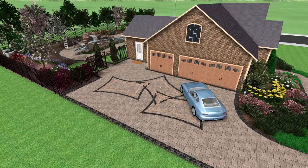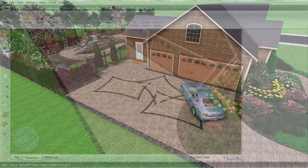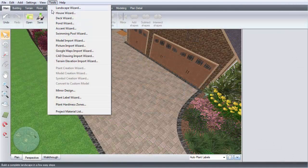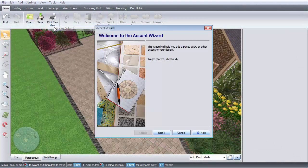This video will show you how to add an accent using the Accent Wizard. Click Tools and then Accent Wizard. Click Next.